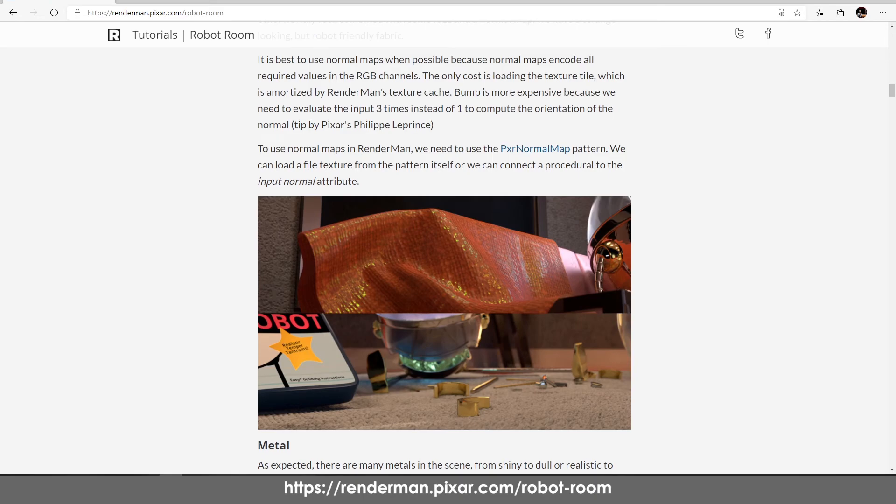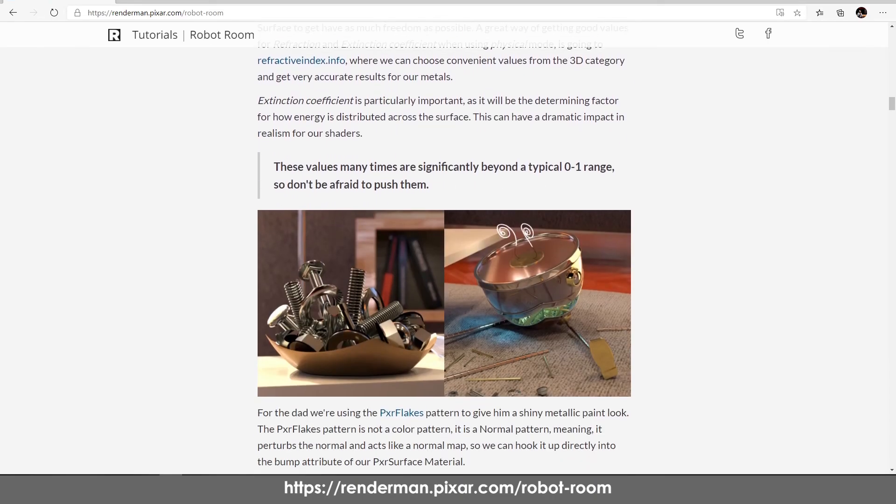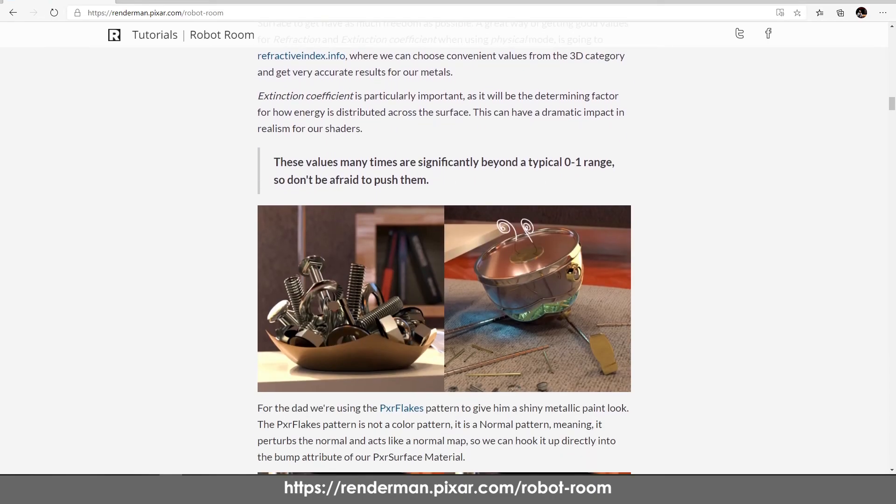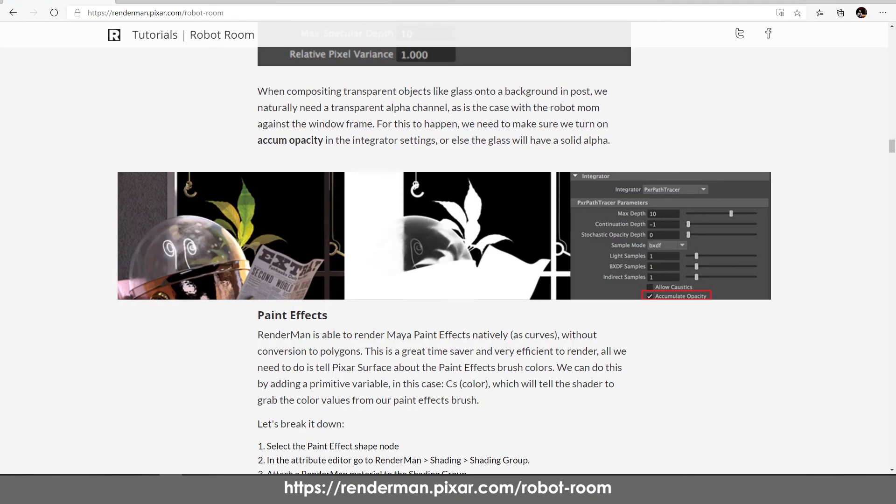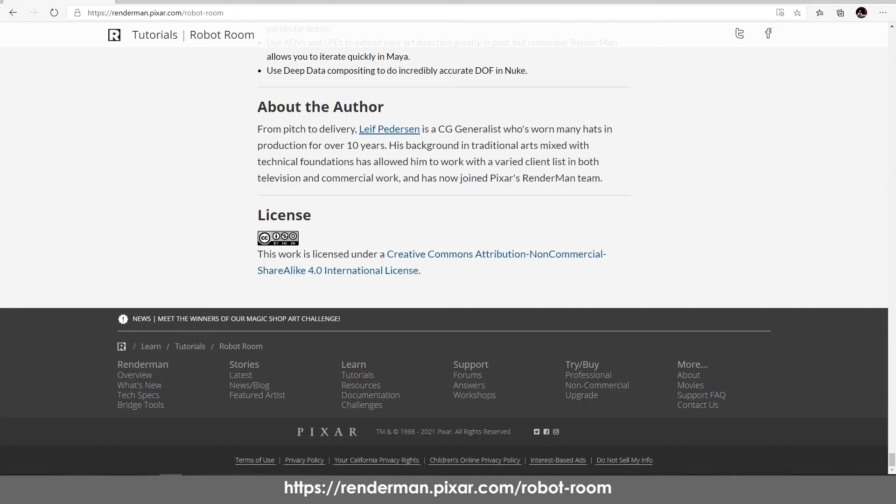If you just want to explore the scene this is a really good tutorial already available on their website. It explains a lot of tricks and a lot of techniques really clearly. This tutorial was made by Leif Pedersen who is already working at Pixar RenderMan team.